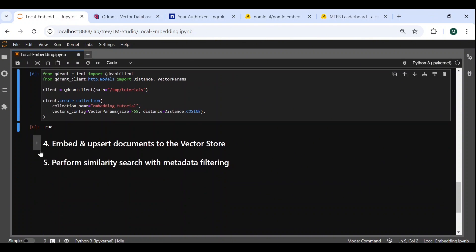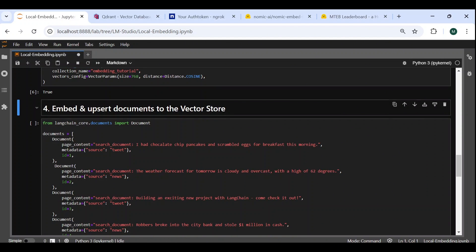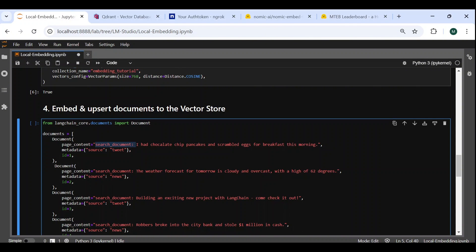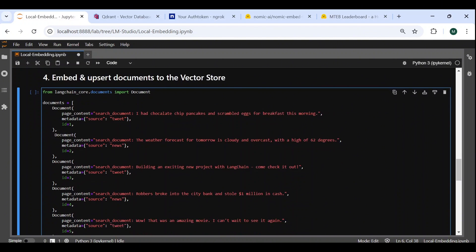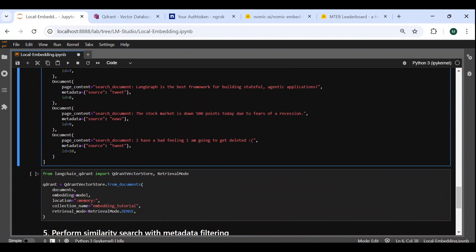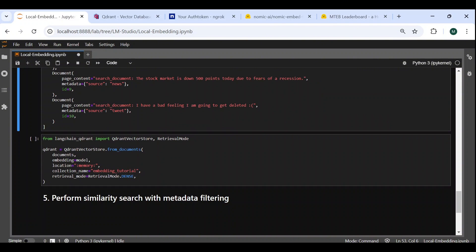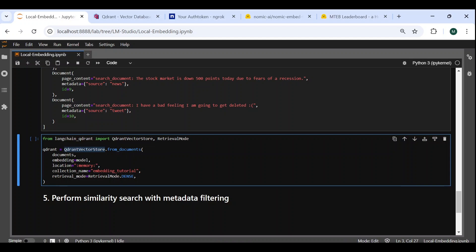Next, let's embed and upsert some documents to populate our Quadrant vector store. We create a list of LangChain documents with random content, while making sure to add the search document prefix to the text as required for our NOMIC model. We also add some random metadata to the documents, in order to test the similarity search along with metadata filtering. So, to populate the vector store, we use the FromDocuments method, where we specify the list of documents we just created, our embedding model locally deployed with LM Studio, the location and collection name, and finally, the retrieval mode which will be the dense mode in our case.